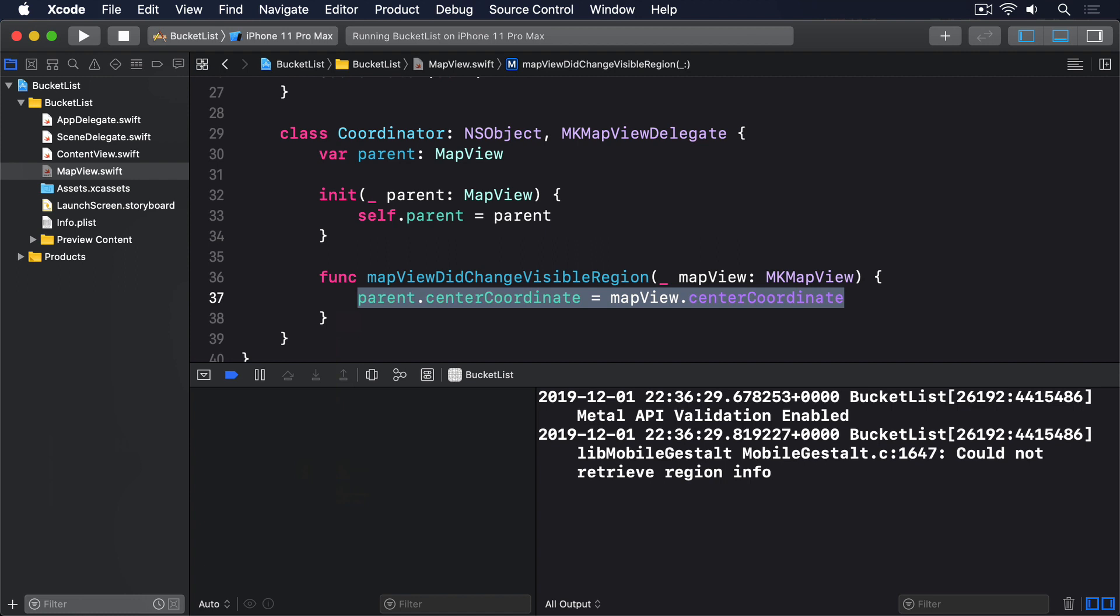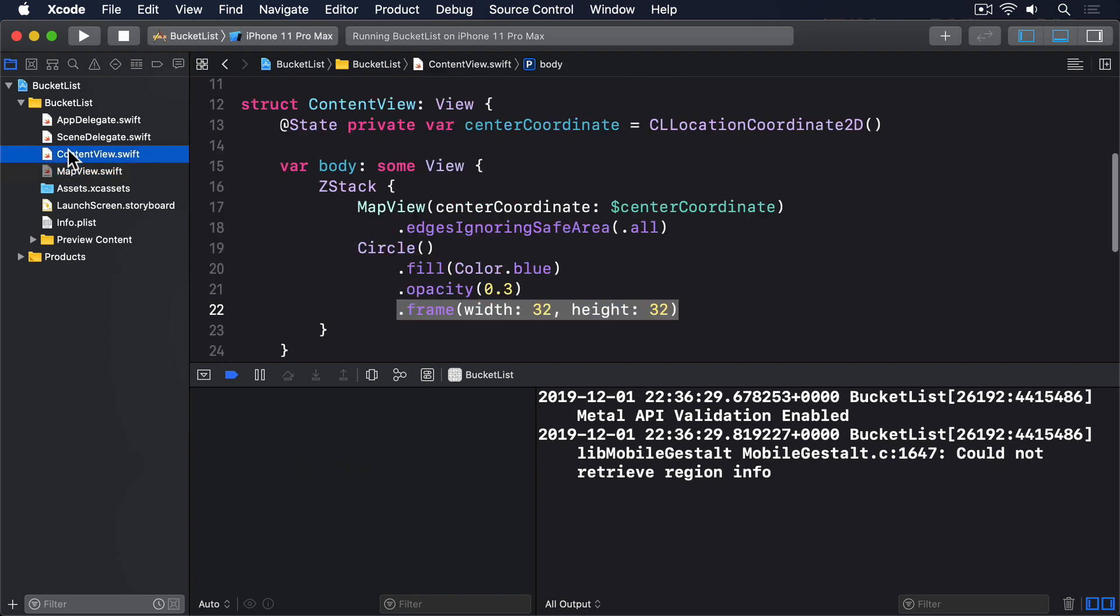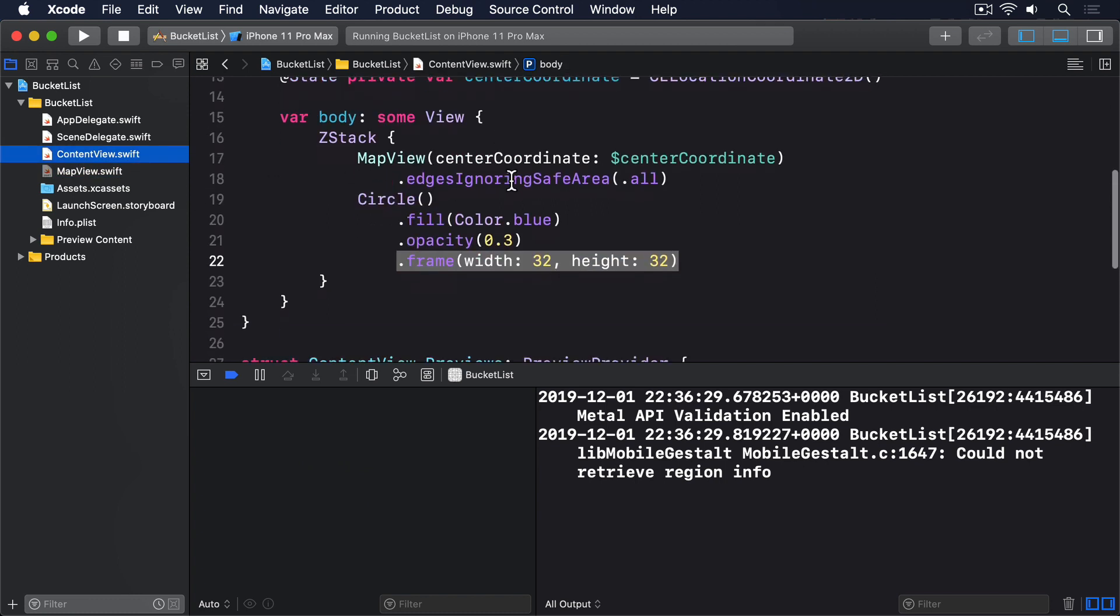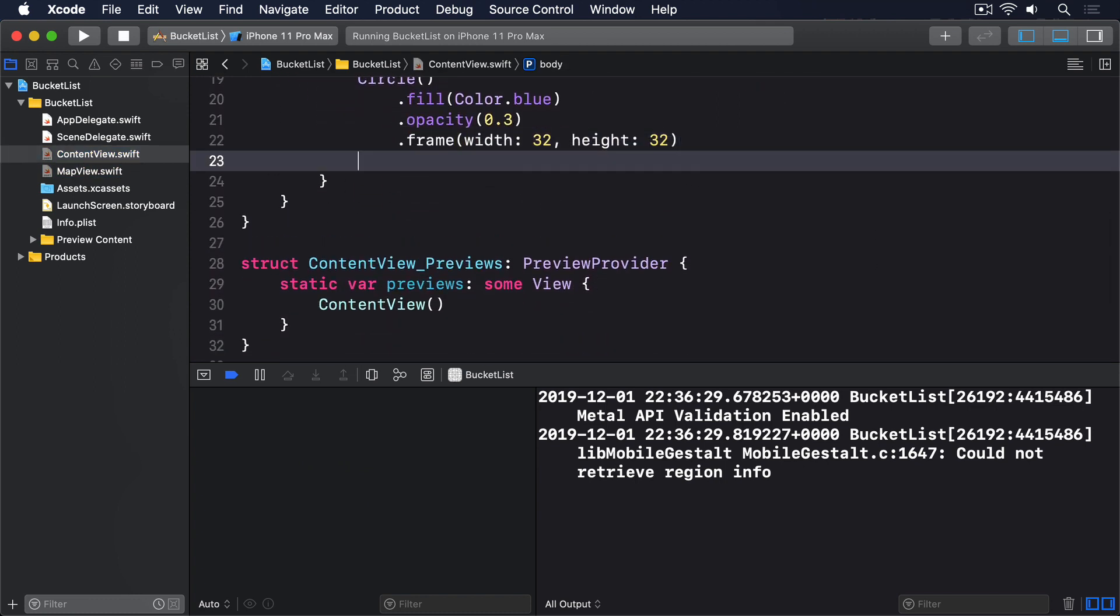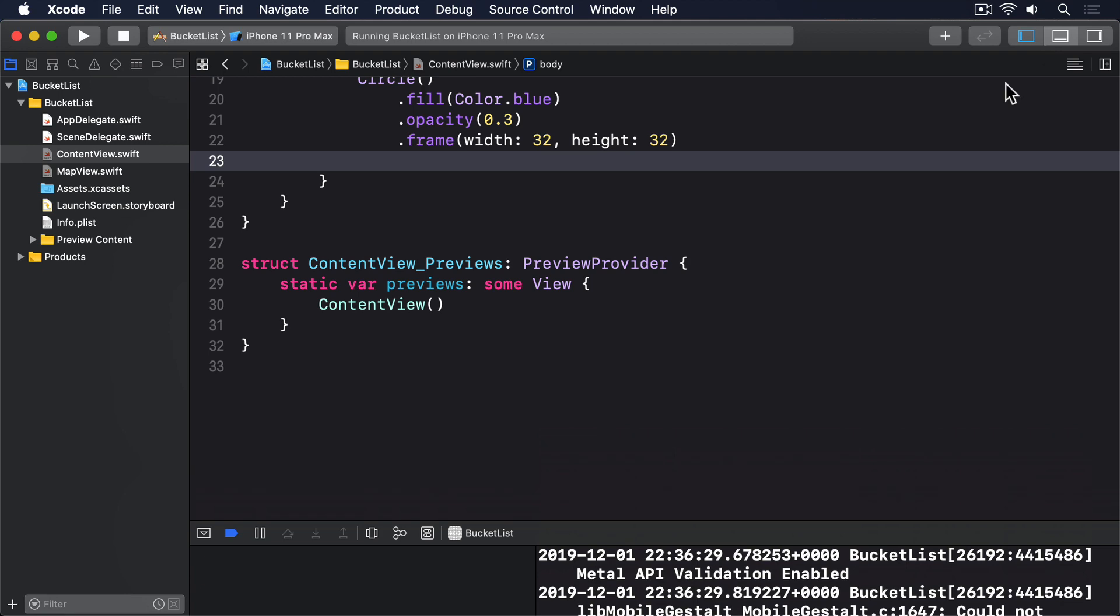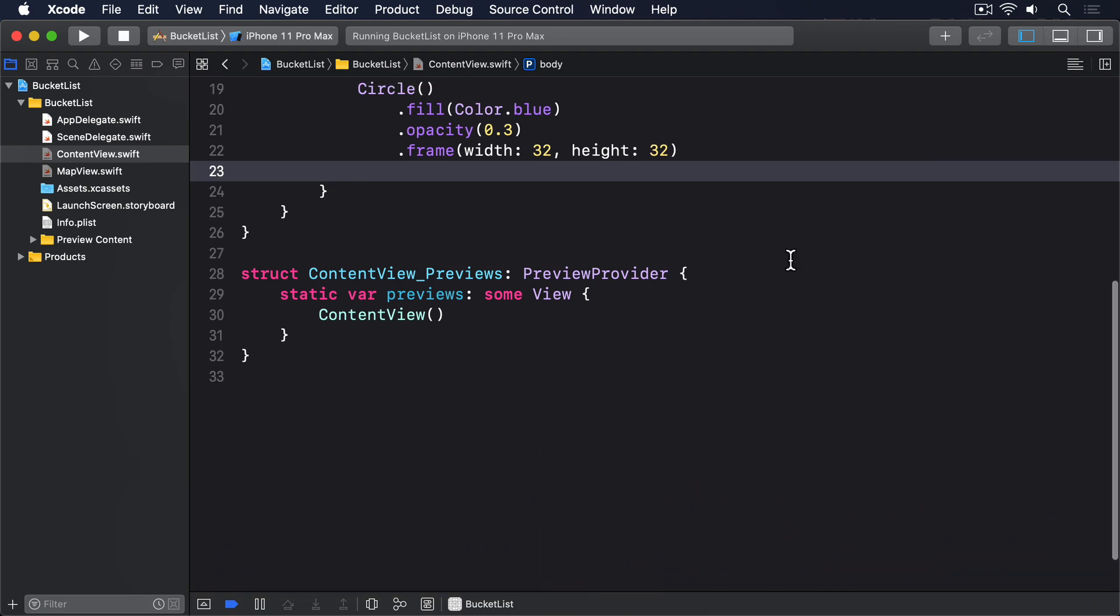All this work by itself isn't terribly interesting, so the next step is to add a button to the bottom right corner that lets us add placemarks to the map. We're already inside a z-stack, so the easiest way to align this button is to place it inside a v-stack and a h-stack, with spaces before it each time. Both of those spacers end up occupying the full vertical and horizontal space that's left over, making whatever comes at the end sit comfortably in the bottom right corner.